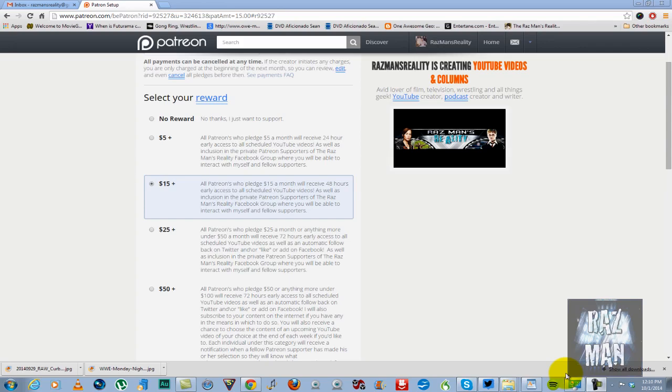For $25 or more dollars, under $50 a month, you will receive 72 hours early access to all YouTube videos, and an automatic follow back on Twitter, and like or add on Facebook, as well as inclusion in that Facebook group.